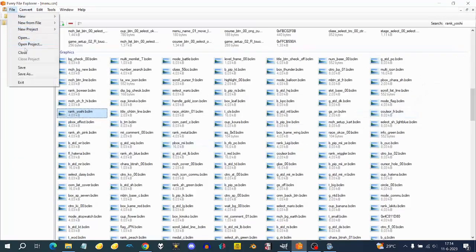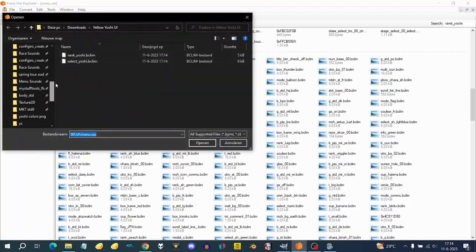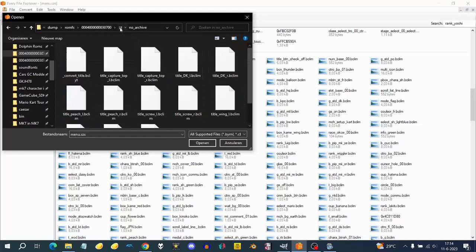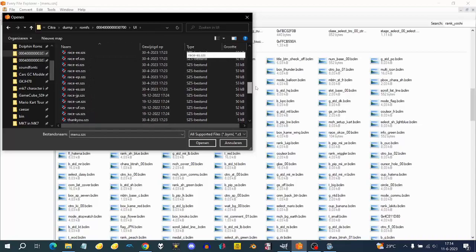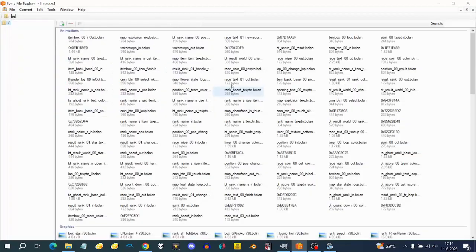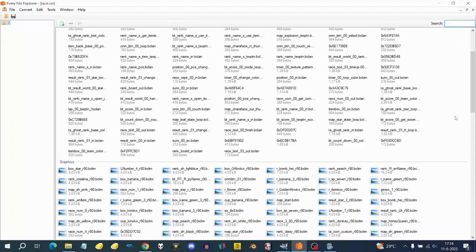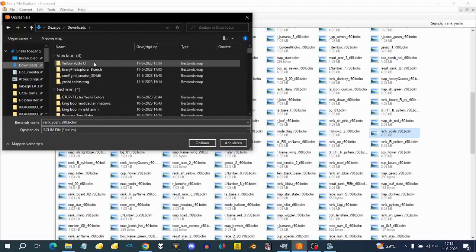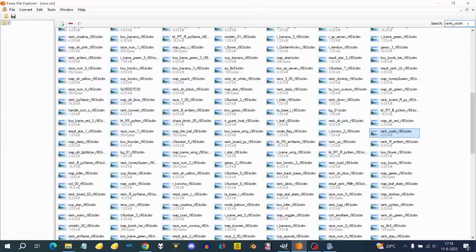Next, go to race.ses, which is another UI file. Search for 'rank' again, because there's another rank file in race.ses which is actually rotated 90 degrees for some reason. Everything in race.ses is always rotated 90 degrees. Export 'rank Yoshi r90' into the same folder, and also export 'map Yoshi', which is also r90.